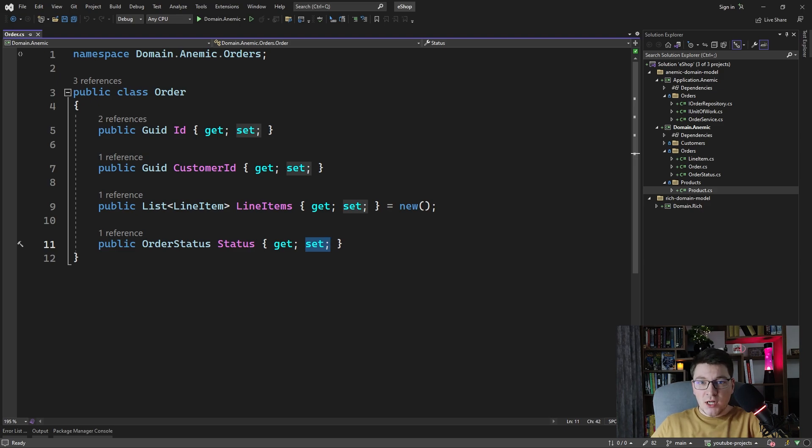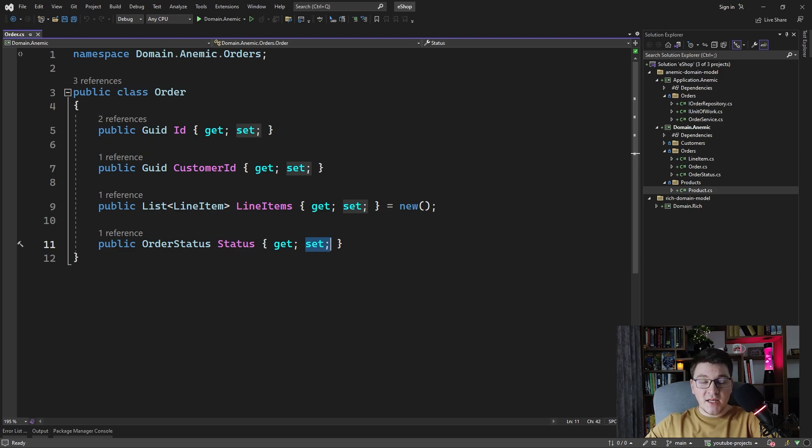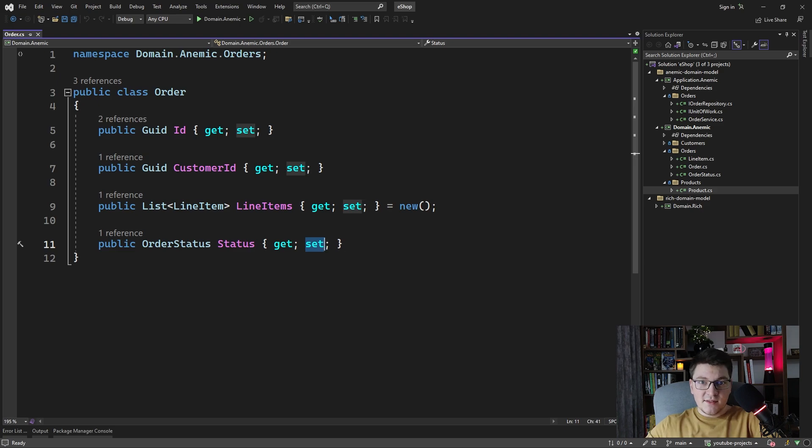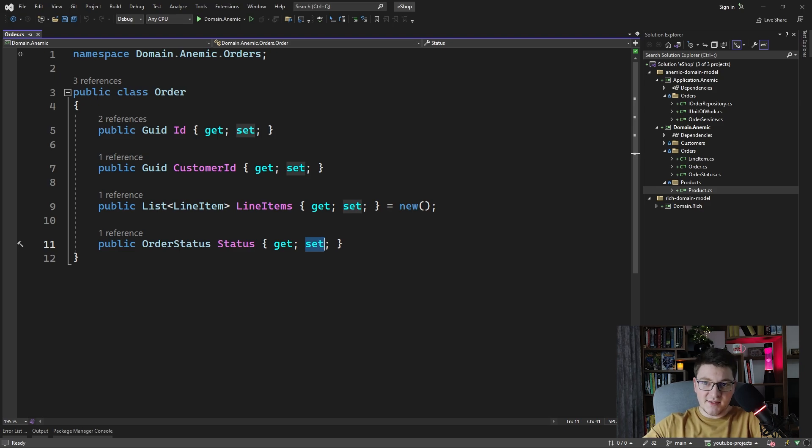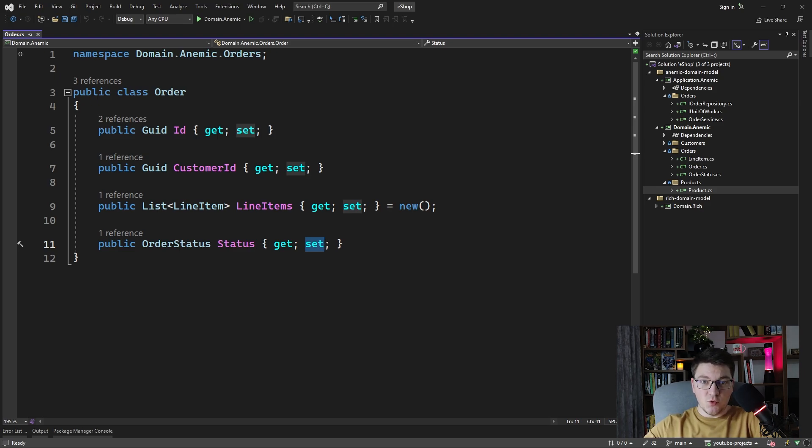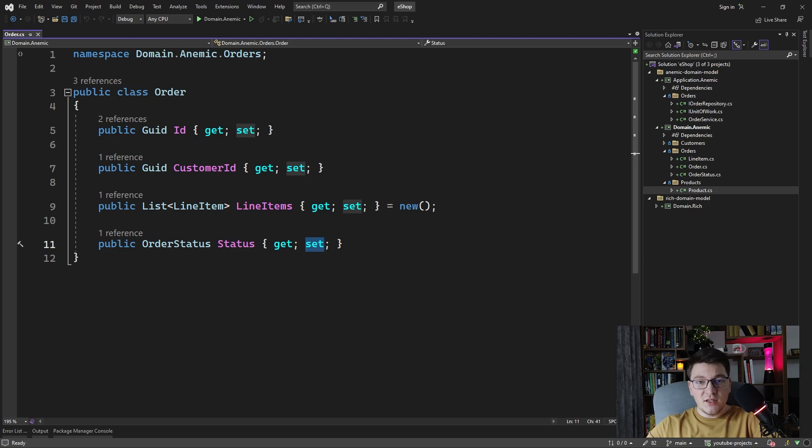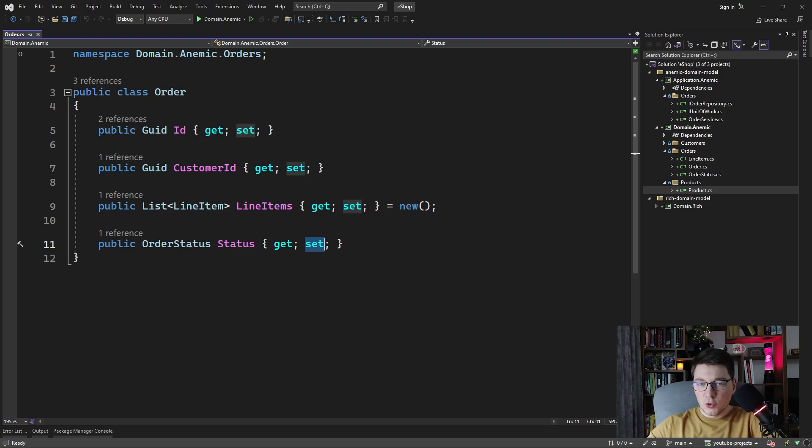This is generally problematic to maintain over time as you're going to end up with many places in the code referencing this property, which means that the order status setter for example is going to be referenced in a few places in the code. Whenever we want to introduce some additional behavior around this order status, we need to change those relevant pieces of code and that is difficult to maintain as our application keeps growing.